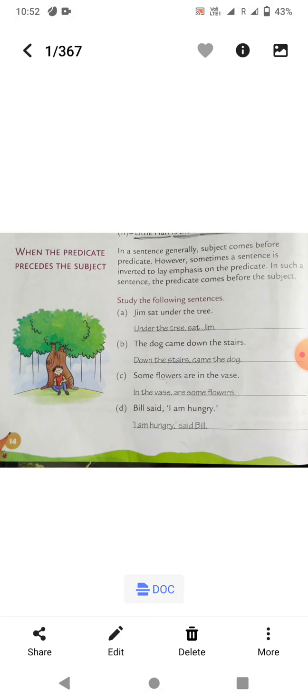Thank you, students. We have discussed sentences, subjects, and predicates. I hope you all have understood how to frame a sentence, how to find the subject and predicate, and how to invert a sentence — when the predicate comes first and the subject comes last. Please do the exercises given at the end and learn them.